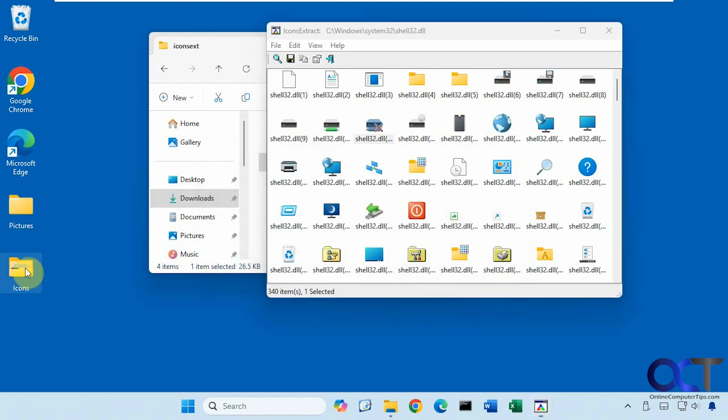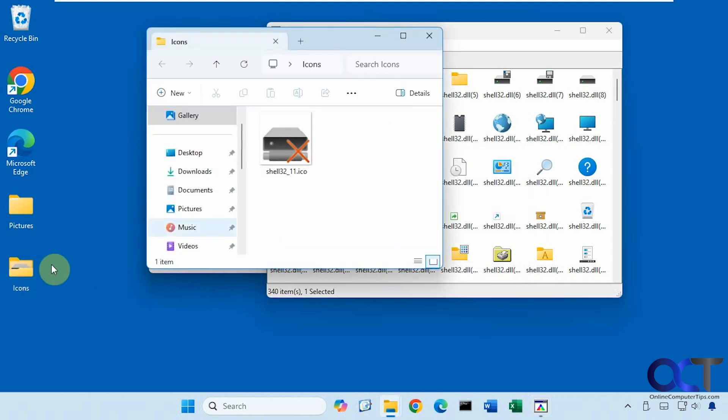And there's also an option to save the cursors in the icon files. All right, so now we have it here. So now we have this icon file that we could use on other programs or folders.